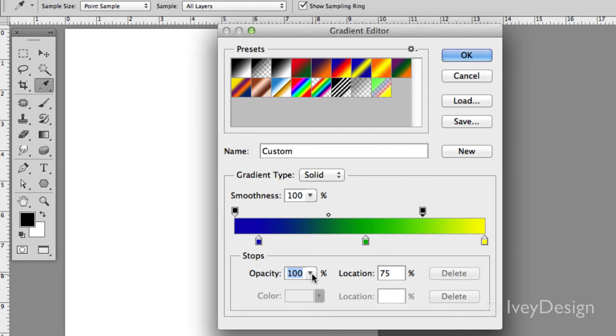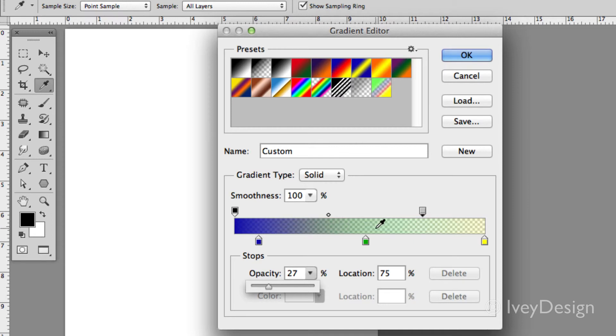If I choose the opacity now at the bottom to be any lower, you can start to see the little checkerboard pattern, which means it's dropping the opacity as it goes from 100% down to, in this case, 27% or even lower.